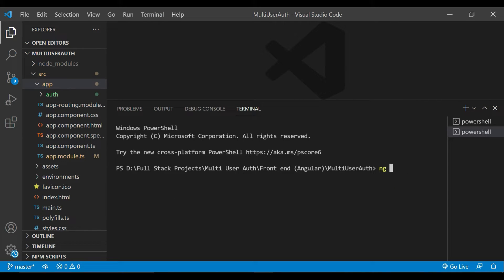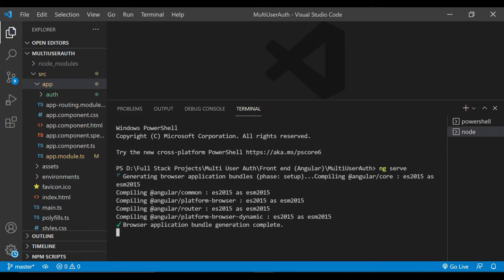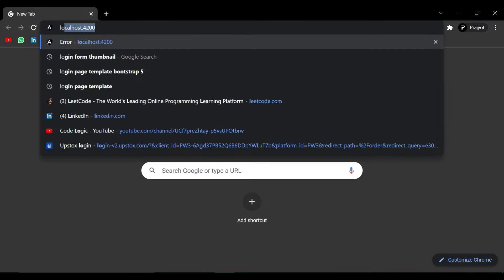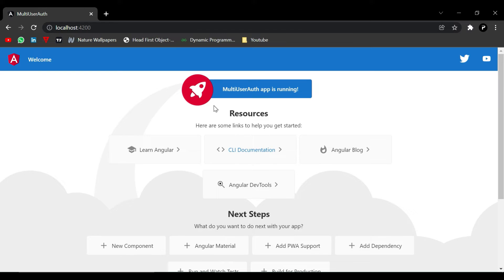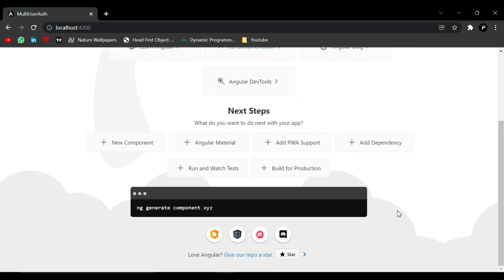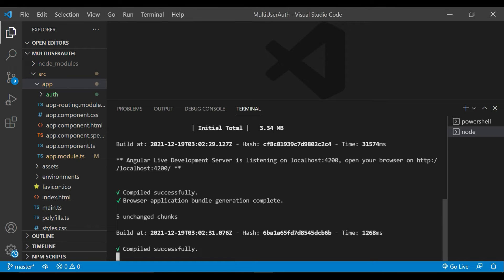We'll add the command `ng serve` in another terminal. Our application is compiling now, and it is running on port 4200. It is loaded — you can see this is our application: Multi-User Auth App. Now we'll go inside our project and do our changes.